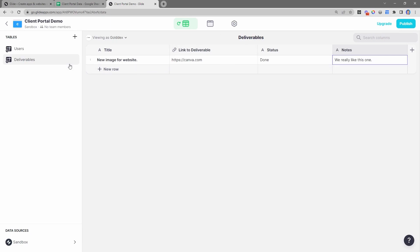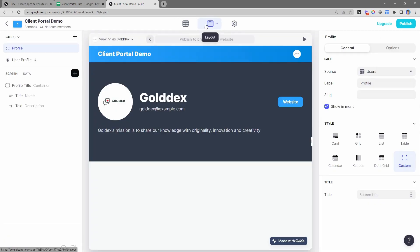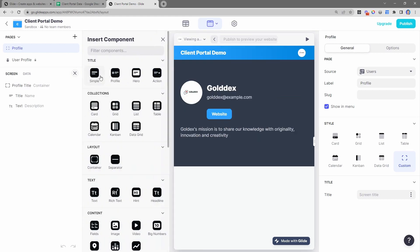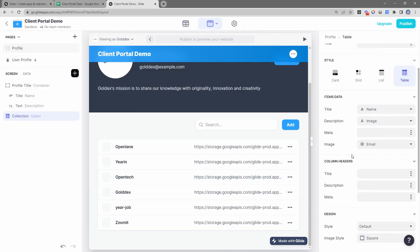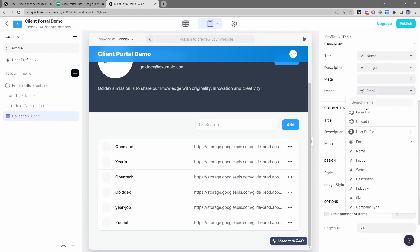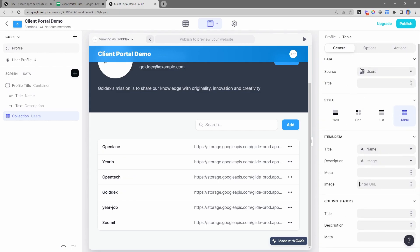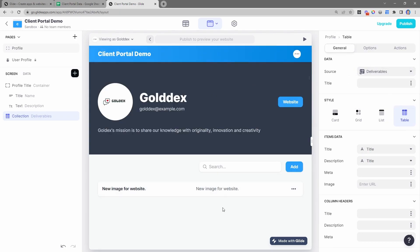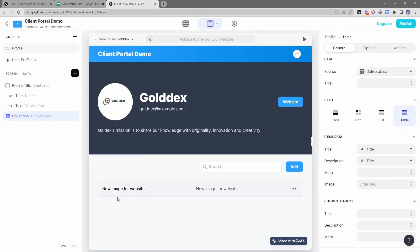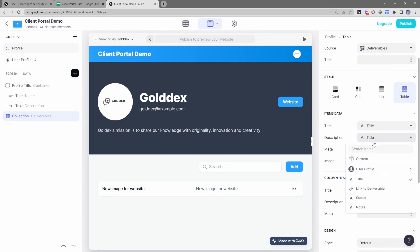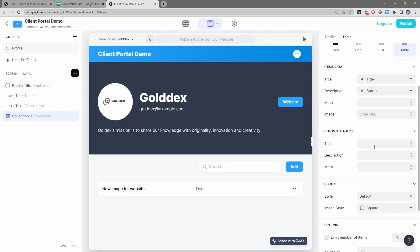Now let's display this on the client's profile, below the existing container. I'm going to add another section using a table component. We don't have images for these so I'll remove that, and we're pointing to the deliverables table so now we have our single deliverable showing. Here we have the title - we want that to be the title field - and then we'll have the status as well.